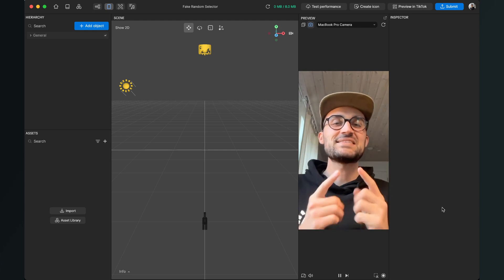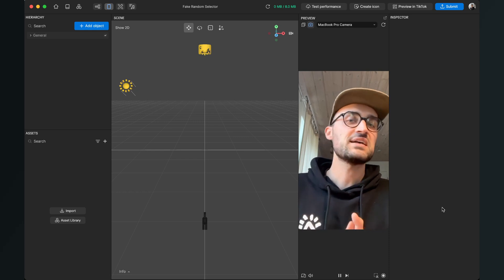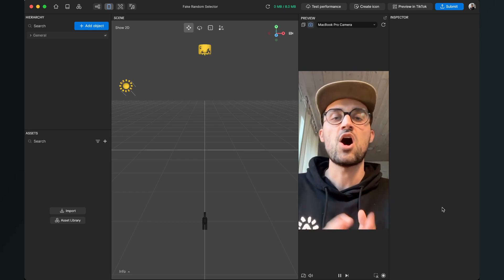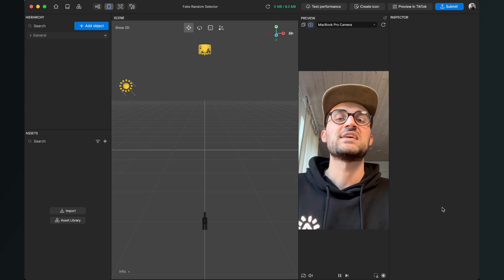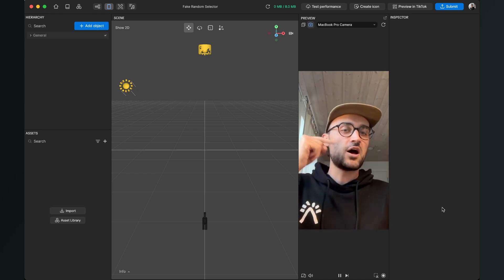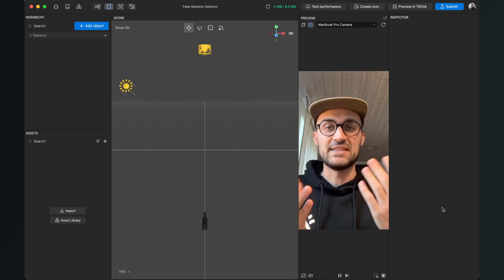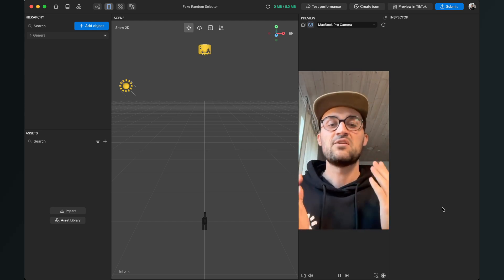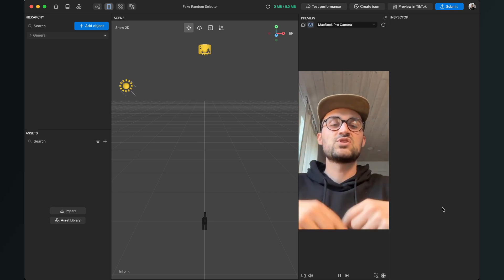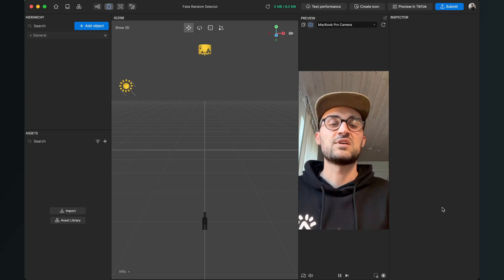So let's create this fake random selector here in Effect House. Before we start creating the effect, please make sure that you have ready all the assets you want to use: the start card, all the options which will flip through, and also the end option. If you don't have your own assets ready yet, just go to the description to the download link where you can download some graphics to follow along.